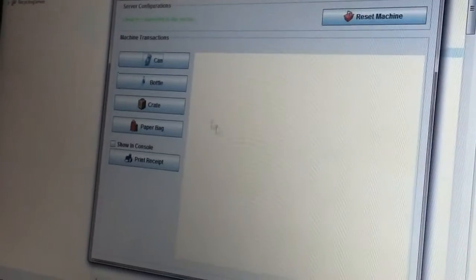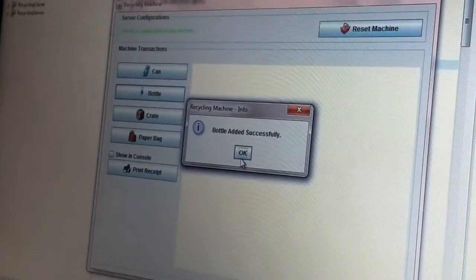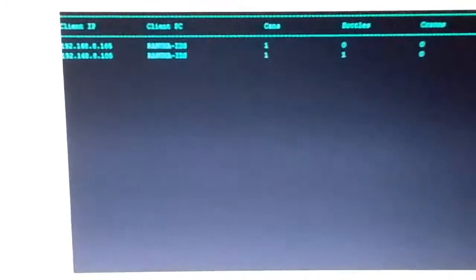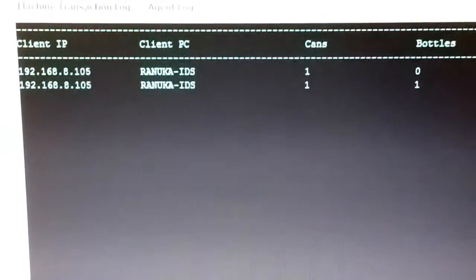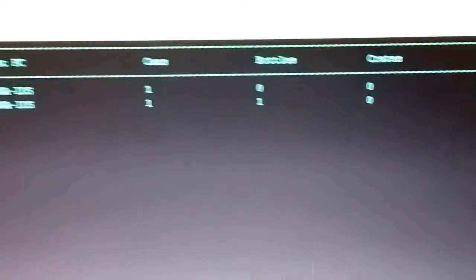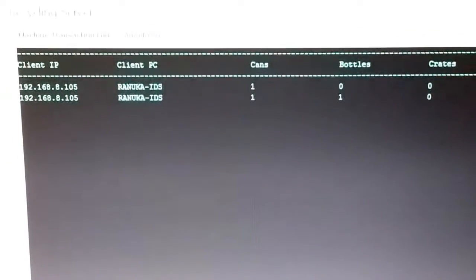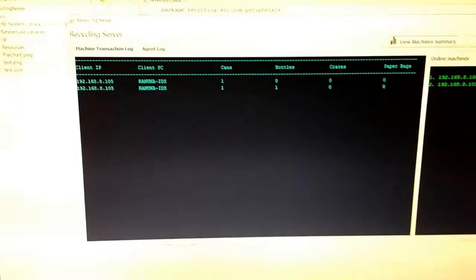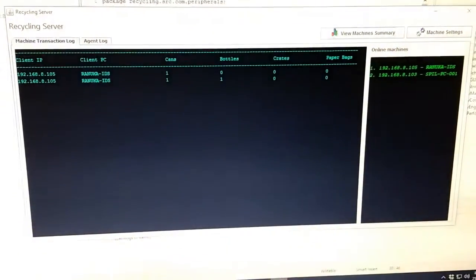Now let me add a couple of items on our client system recycle machine. Once we add items on our client system, it will display the added items on the server under the machine transaction log. Here in the machine transaction log, it will display the client IP address and client PC with the added items.